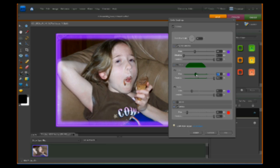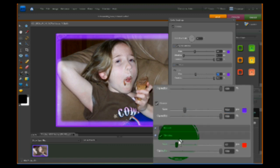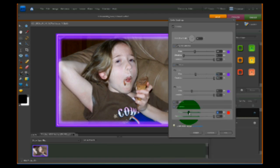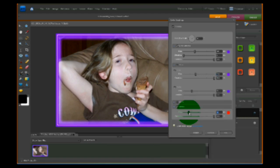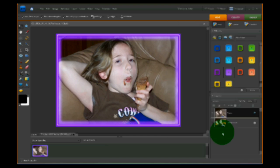I'm going to adjust it so it doesn't cover her head. I'd also like to make the neon frame itself a little bit bigger, and you do that down near the bottom under Stroke — you just grab the slider and slide it out to where you want it. I think that looks pretty good, so I'm going to click OK.